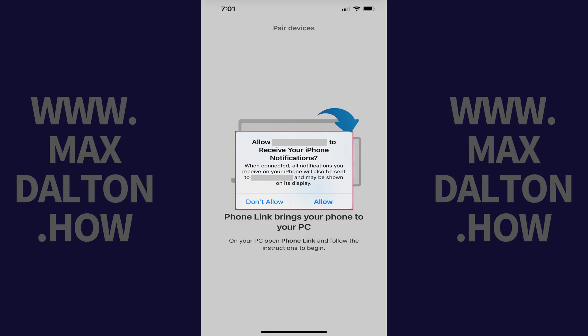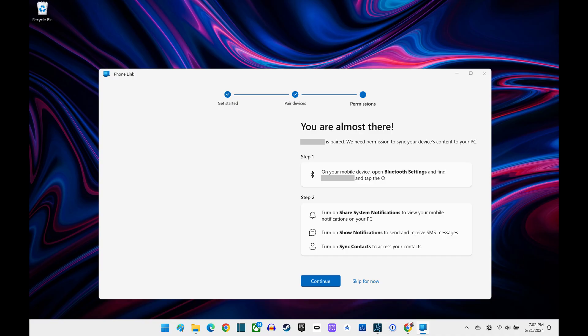Step 4. A window pops up on your iPhone asking if you want your Windows computer to receive your iPhone notifications. Tap Allow. Now pivot back over to the PhoneLink app on your computer.